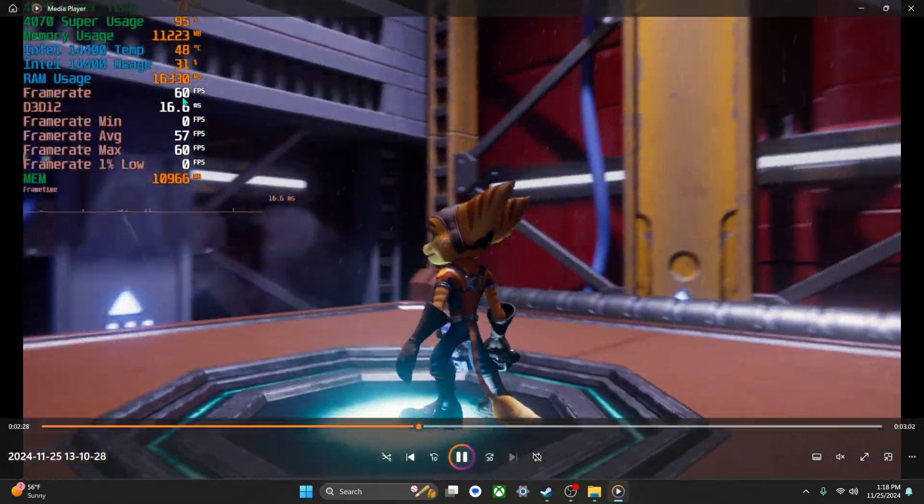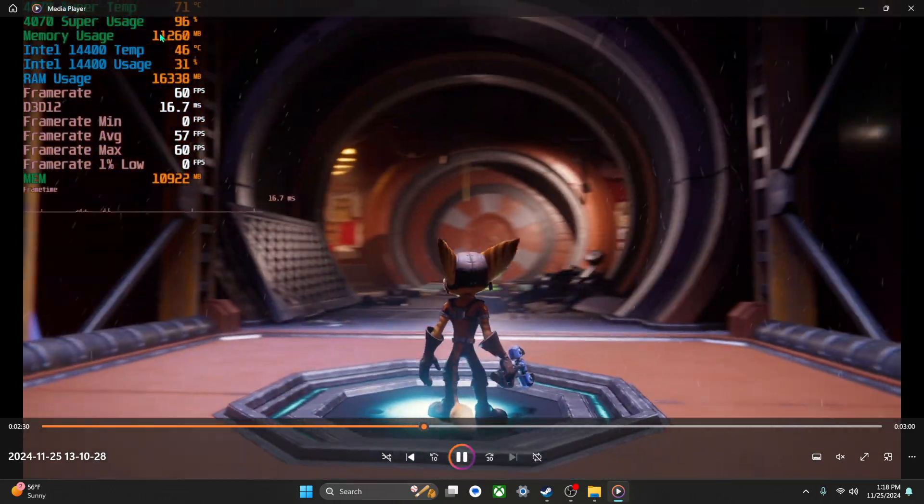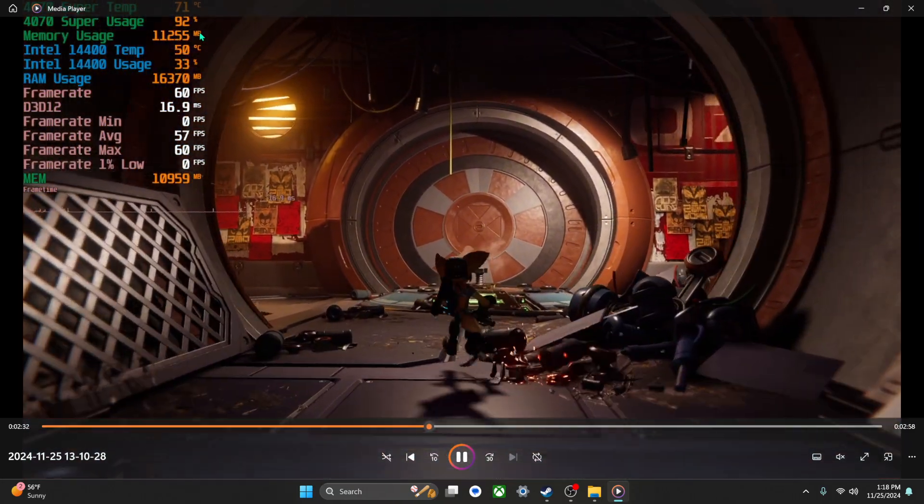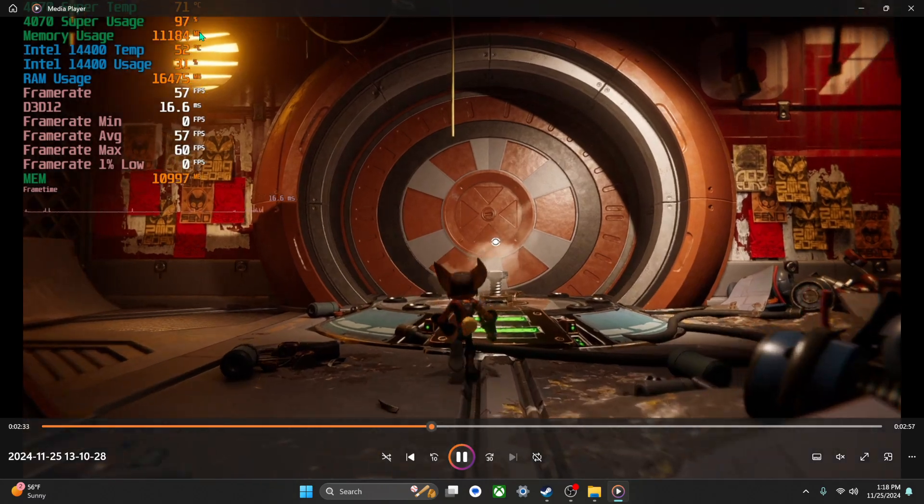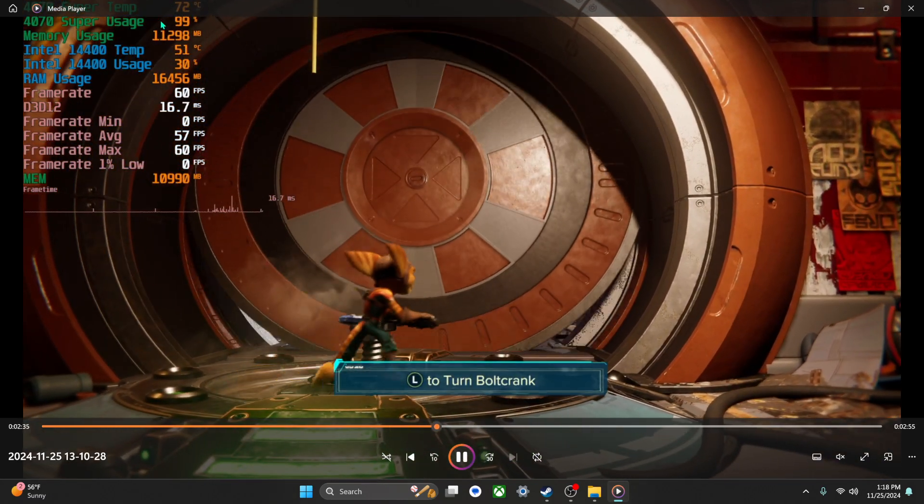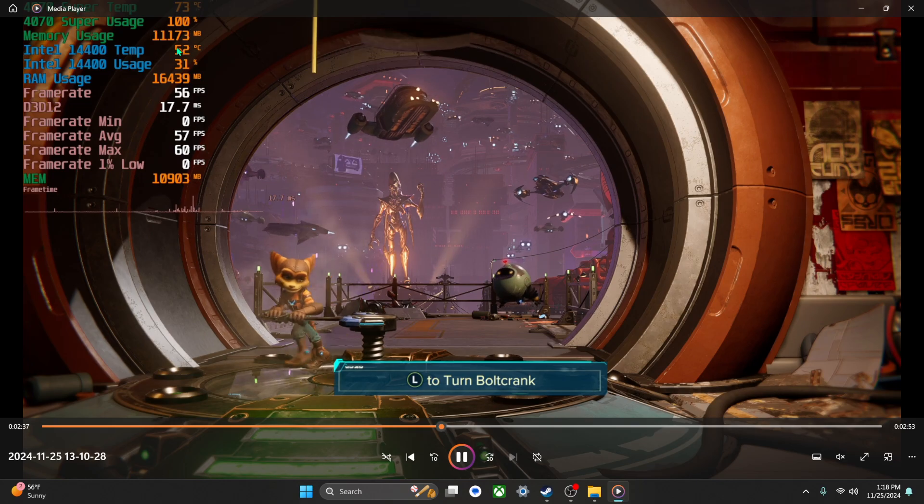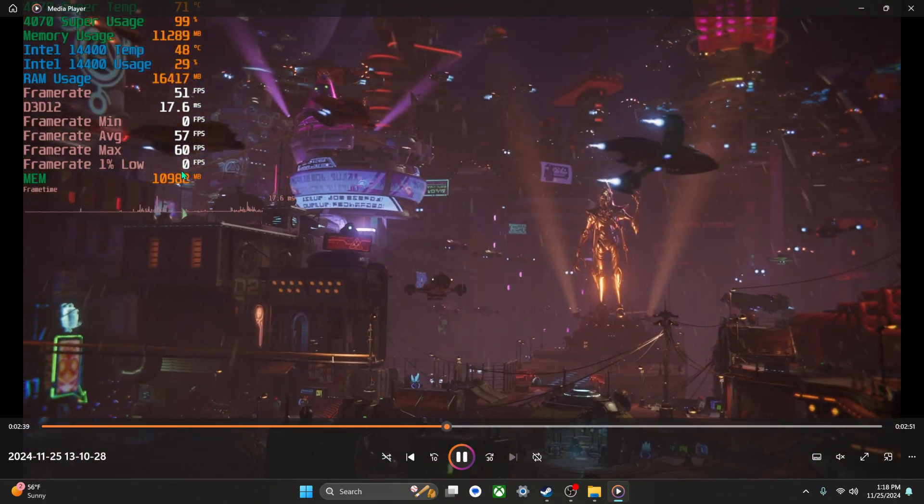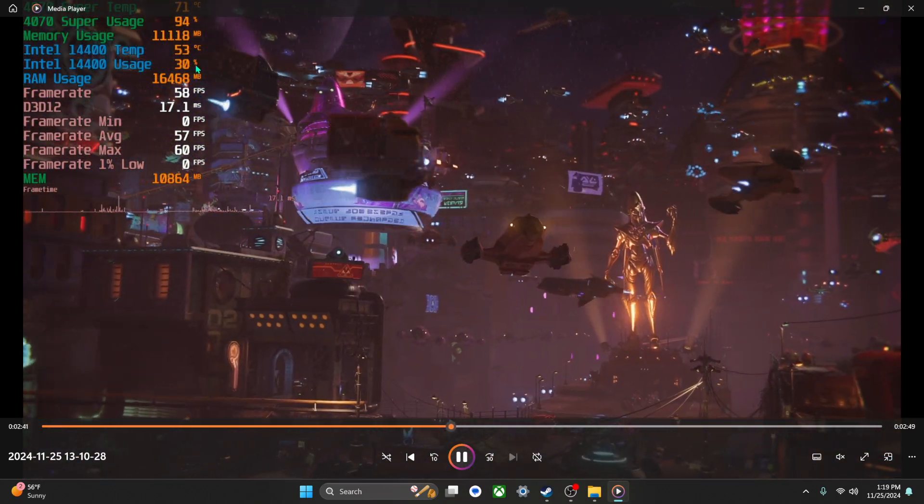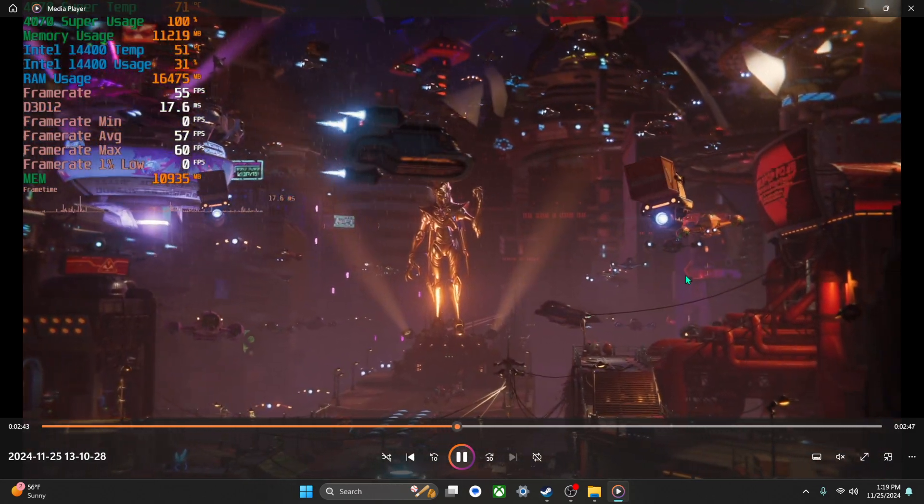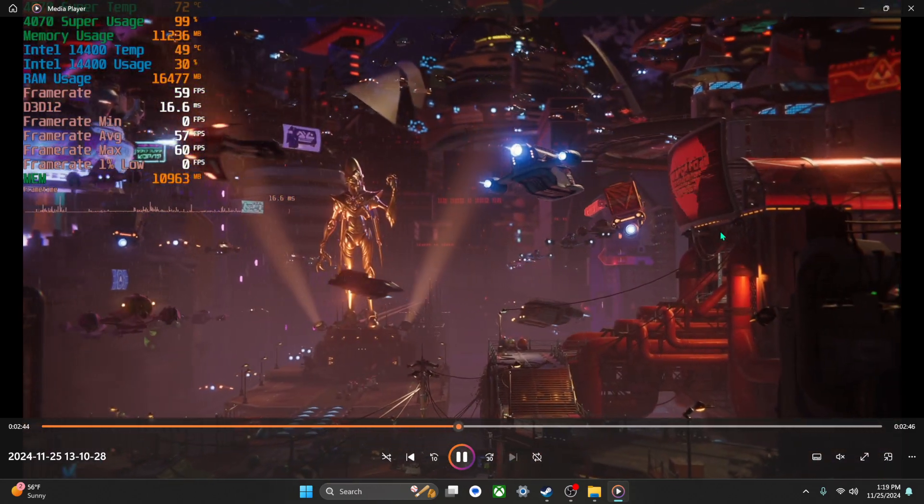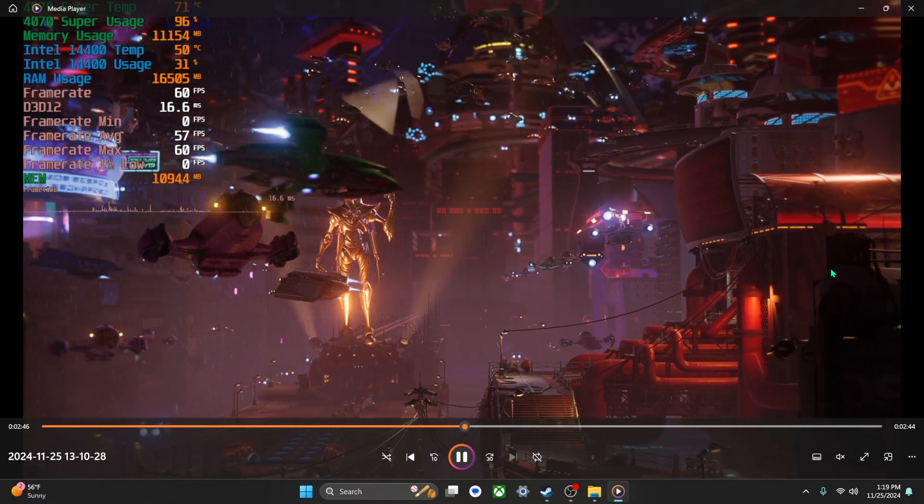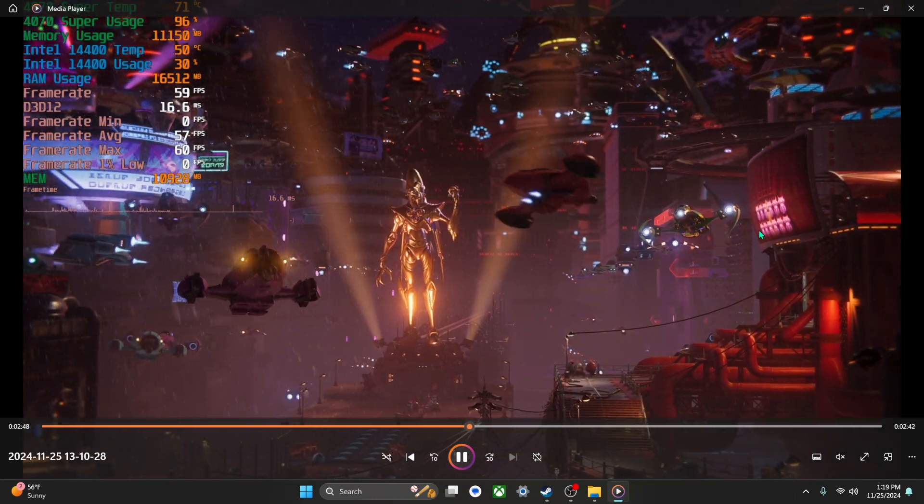But this game, man, also my 4070 Super has 12 gigs of VRAM and I'm already at 11 and some change. I think that's allocation and actual usage, but I've never seen it that high before. I think Horizon is probably 10 or 9, I believe, everything maxed out. But this one, wow.